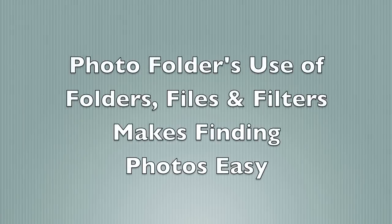Photo Folder's use of folders and files makes finding photos easy.